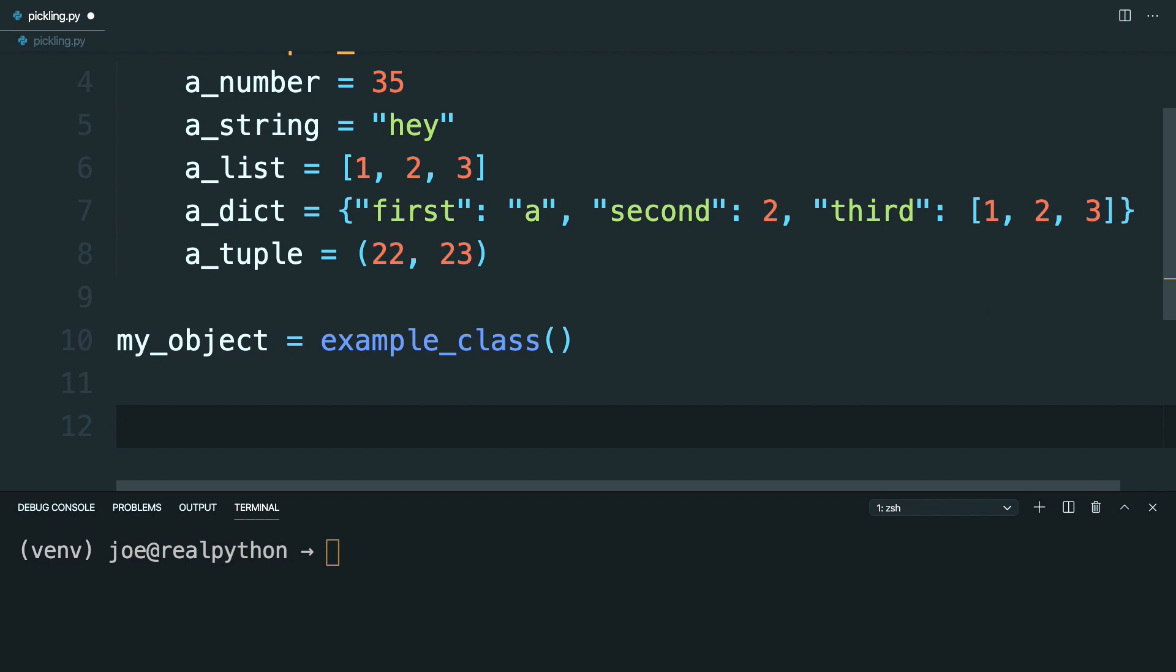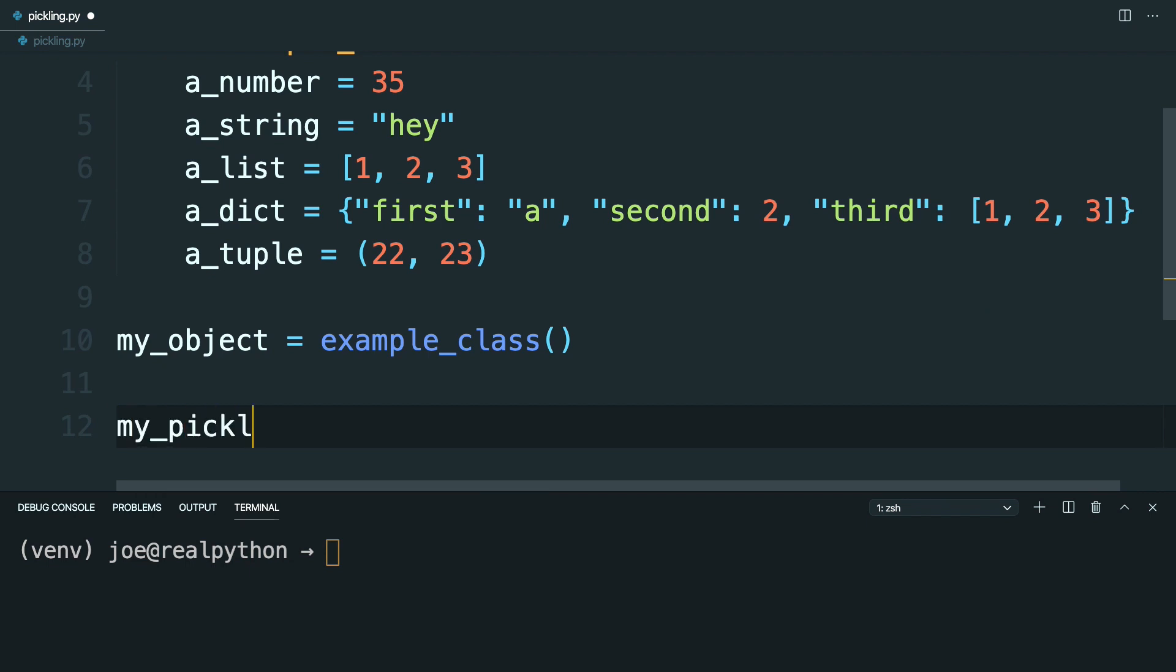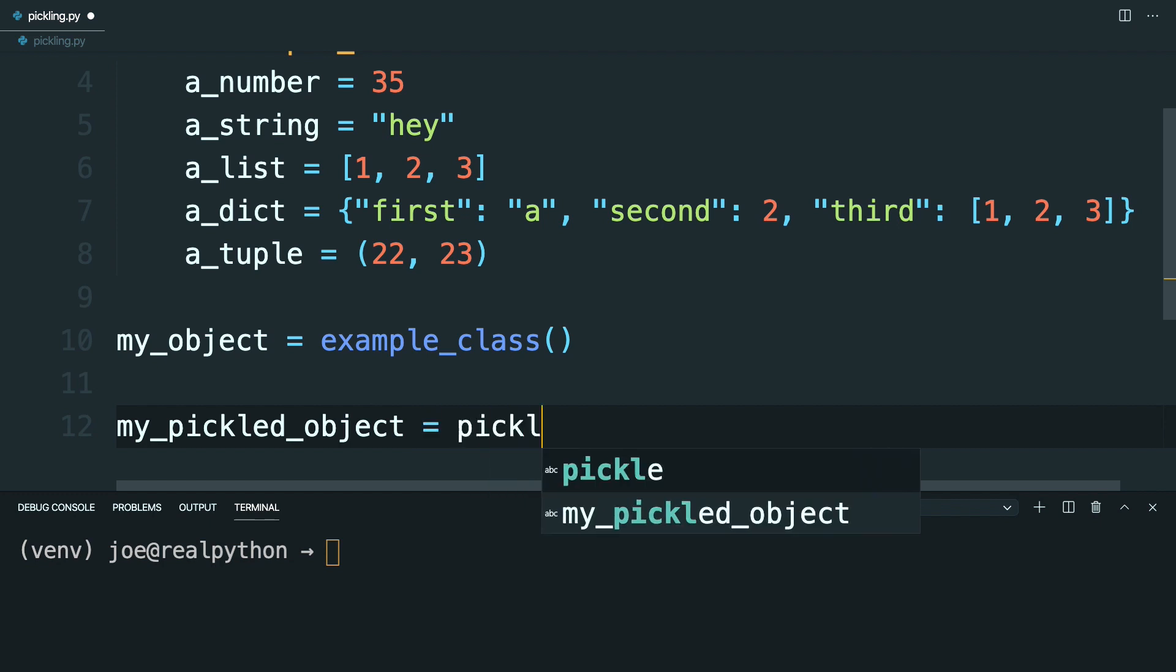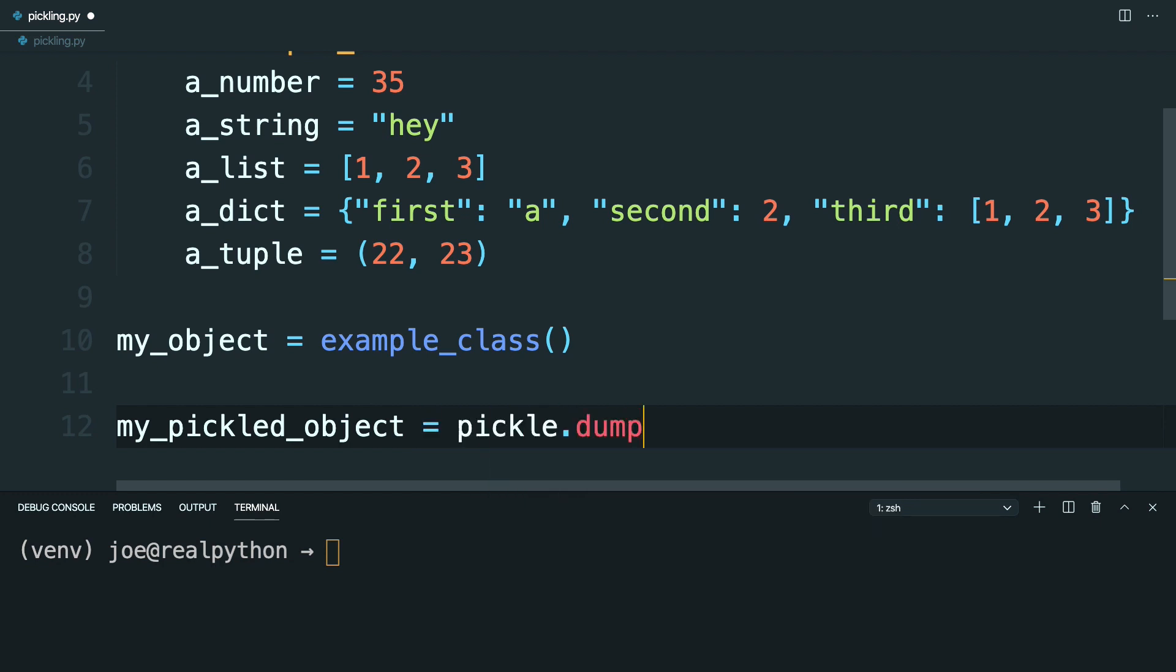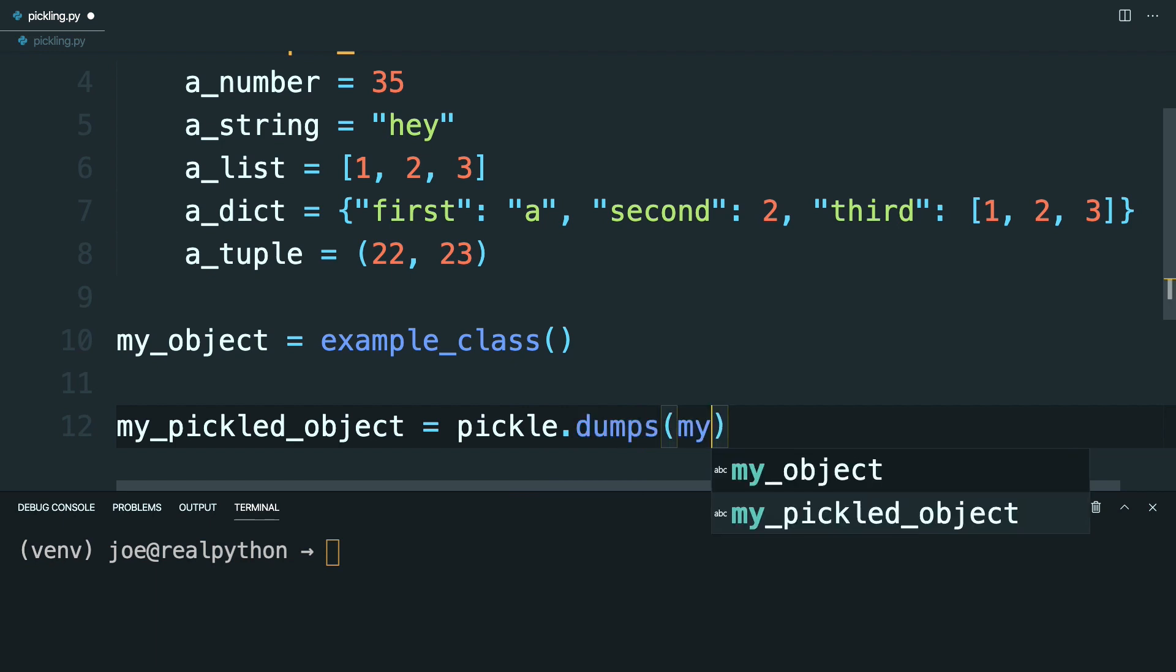And then if you want to pickle this, go ahead and make a new variable called myPickledObject. And set this equal to pickle.dumps. And you'll want to do the string version of this, so dumps. And then pass in my object.